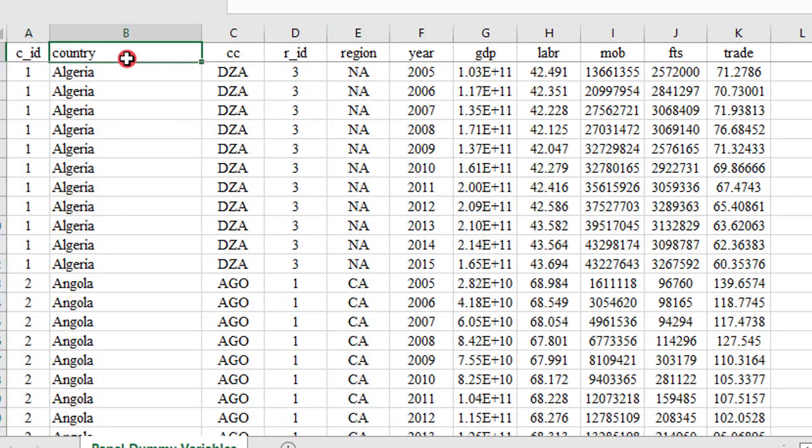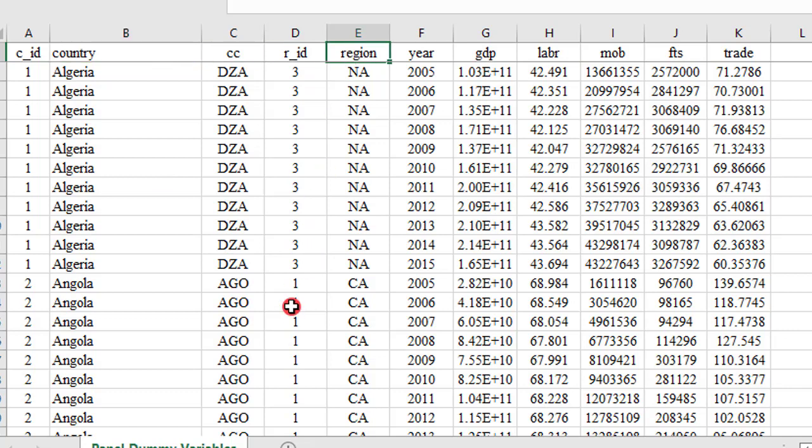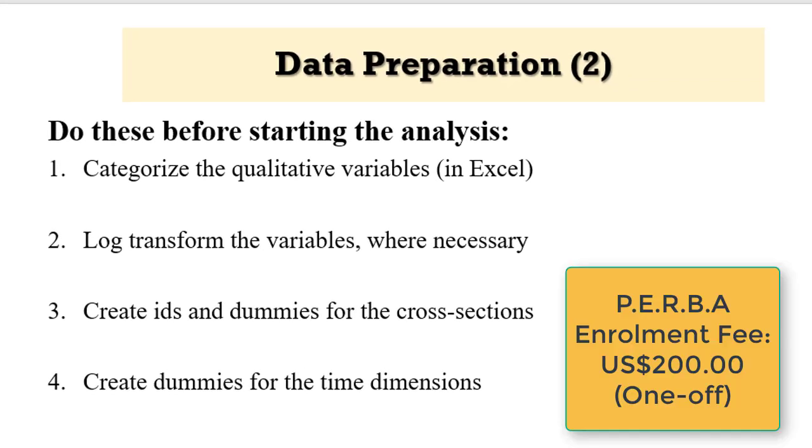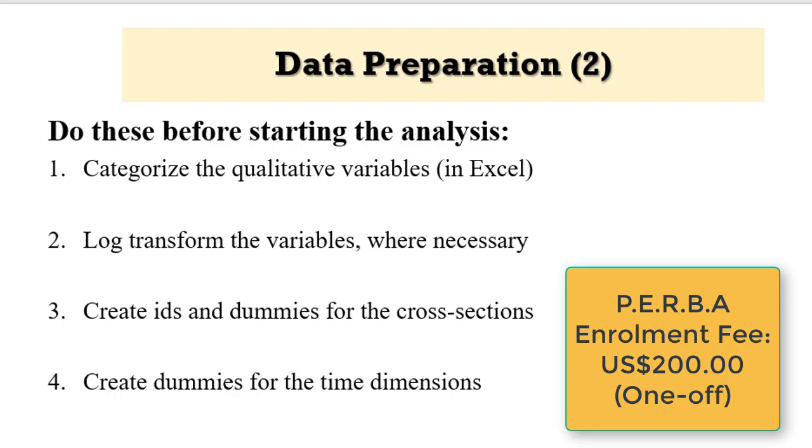Remember, country is a categorical variable because it has 54 categories. There are 54 countries under it. Region is also a categorical variable because it has five categories under it. It has five regions. So I've taken time to go through what you need to do in Excel before you import the Excel sheet into either Stata or eViews, depending on the interface that you're going to use to execute your analysis. The next preparation will be done in their respective Stata interface and eViews interface as applicable.